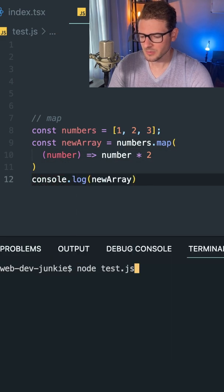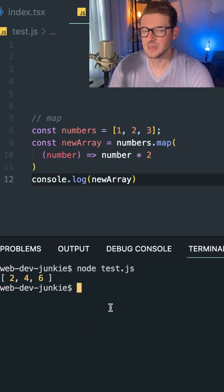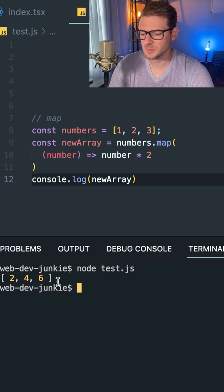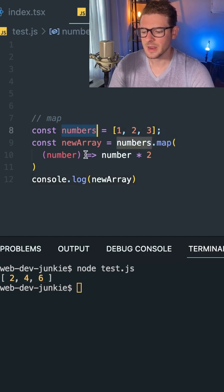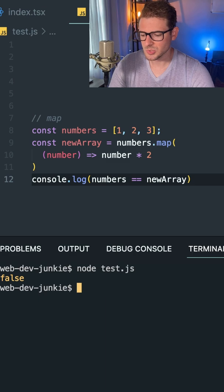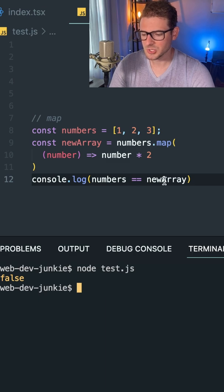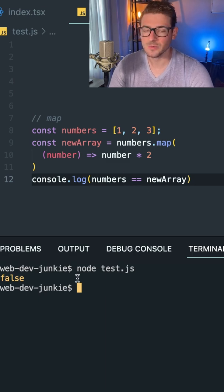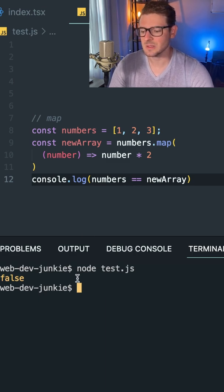And when I run this, you'll notice that it prints out two, four, six to my console down here. This old array is actually not equal by reference to the new array. So if I were to check if they're equal, it does print out false because this is a brand new array.